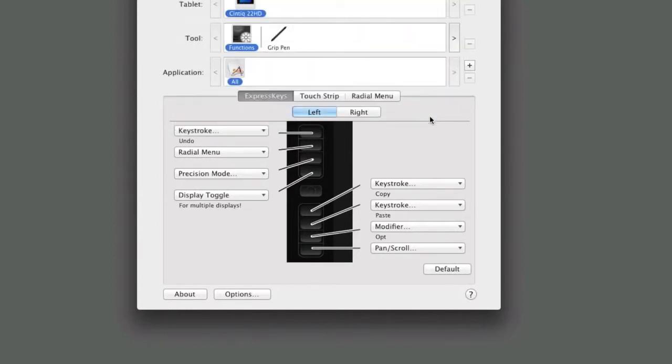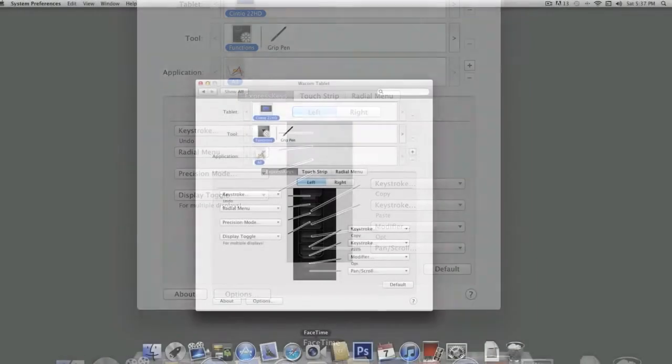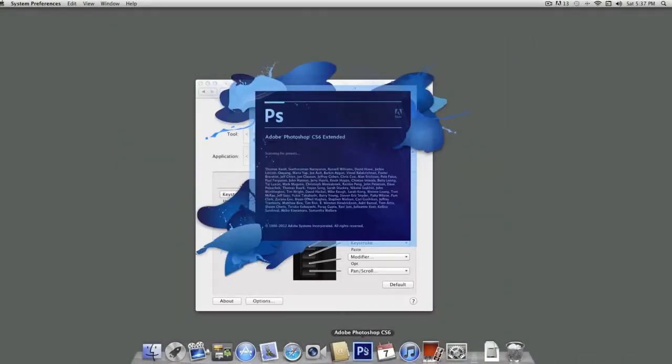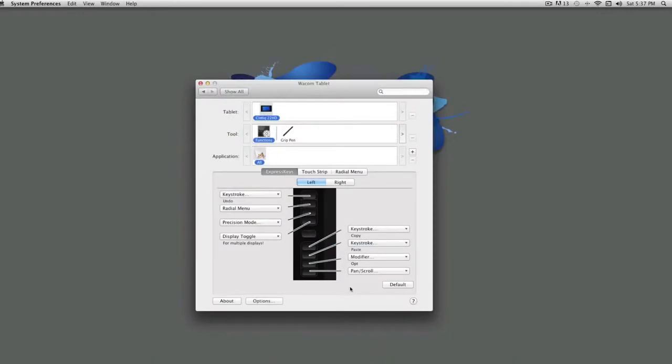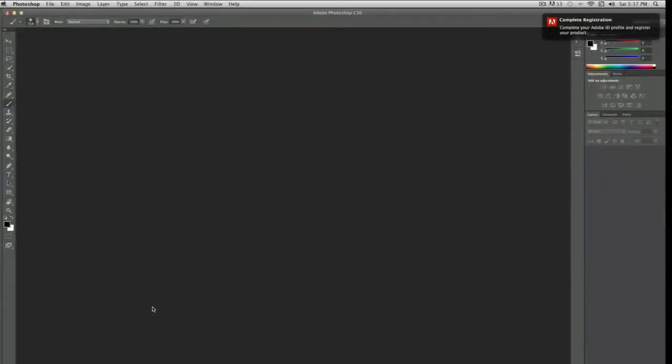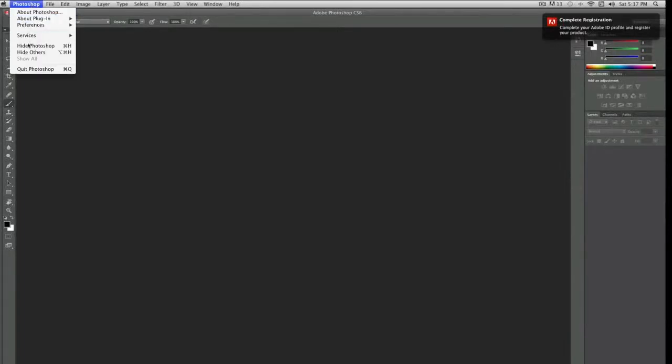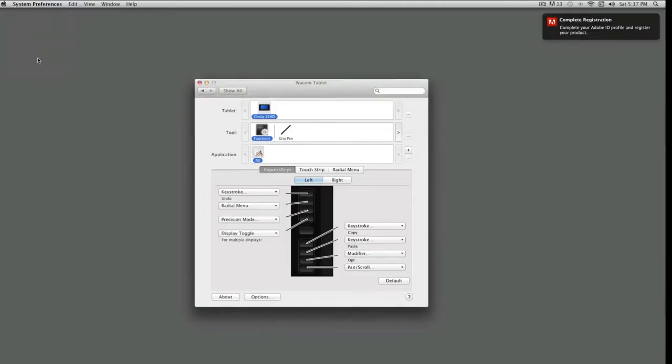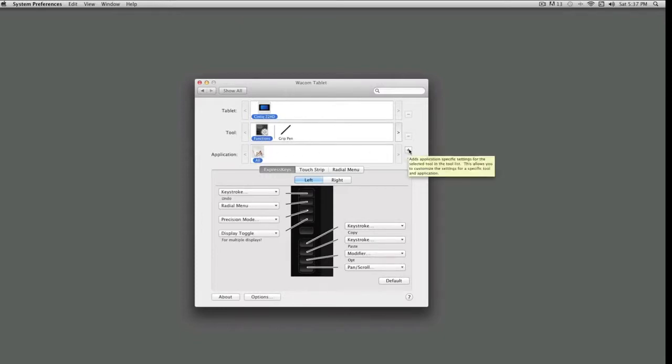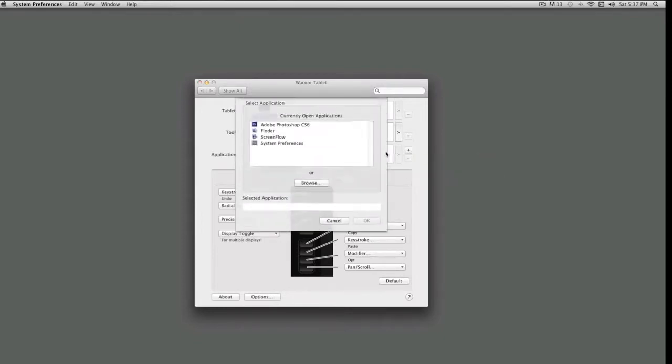To create a setting for a specific application, it is easiest to first open the program you want to customize. To set up an Express Key for Photoshop's Alternate Undo, stepping further and further back rather than toggling the last two history states, make sure that the tool you want to customize is selected. Highlight Functions, then to the right of the Applications list, click on the plus sign to add the program to be customized, then click OK.